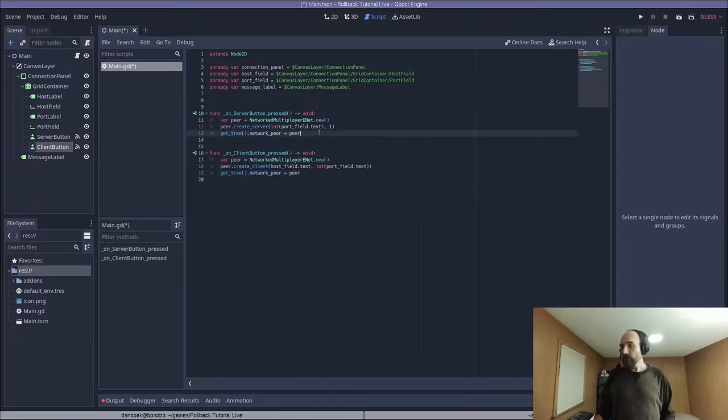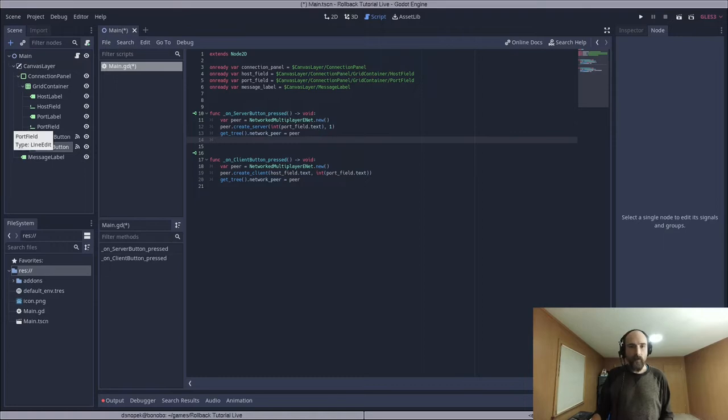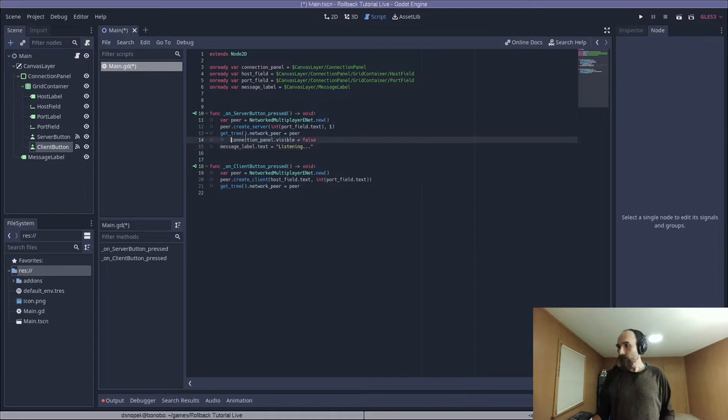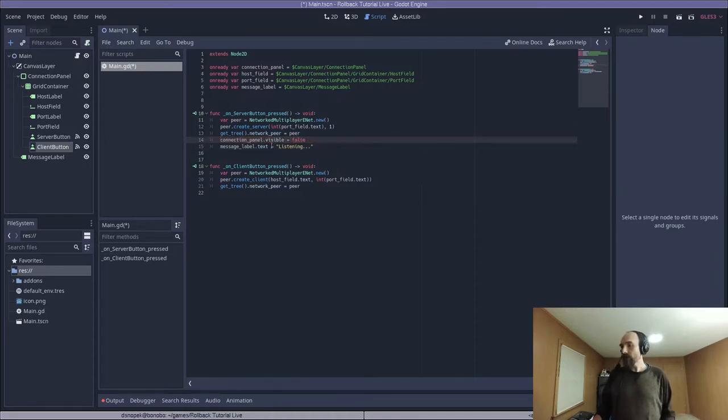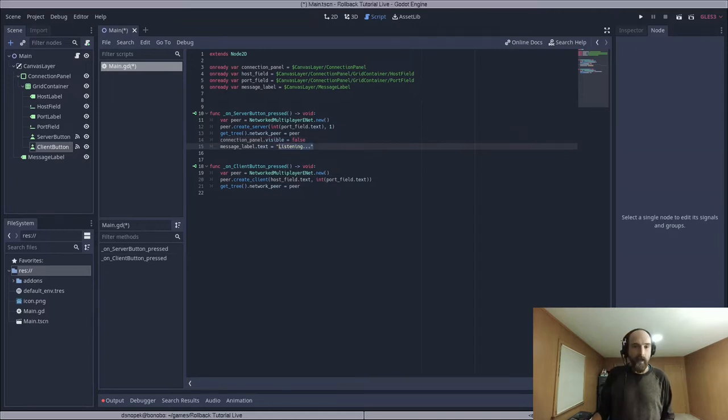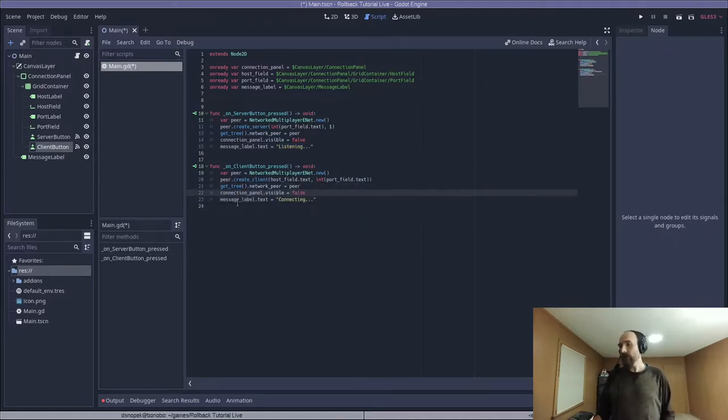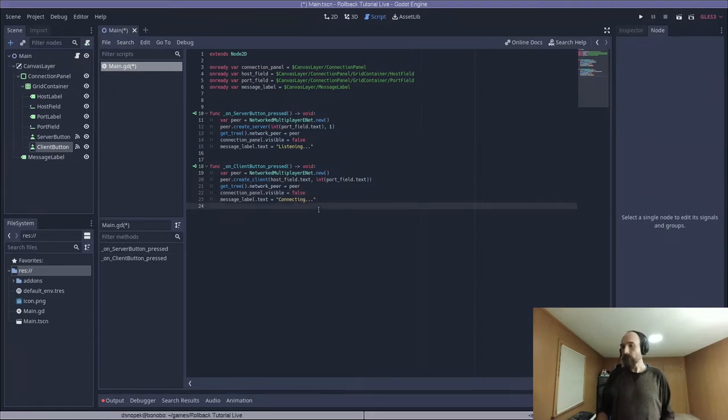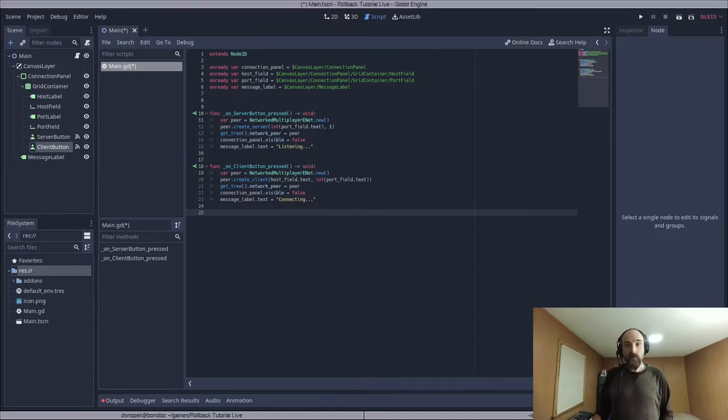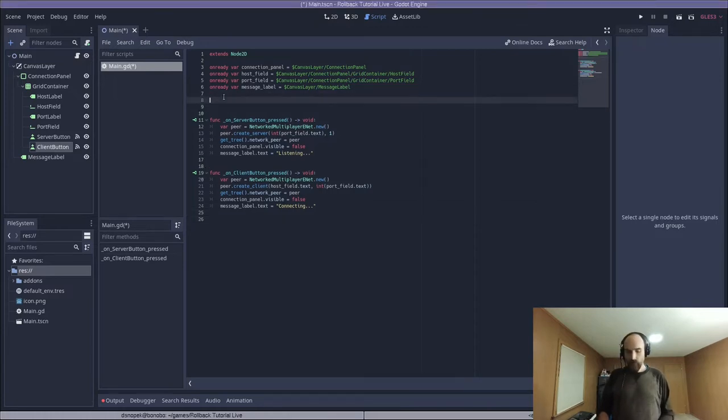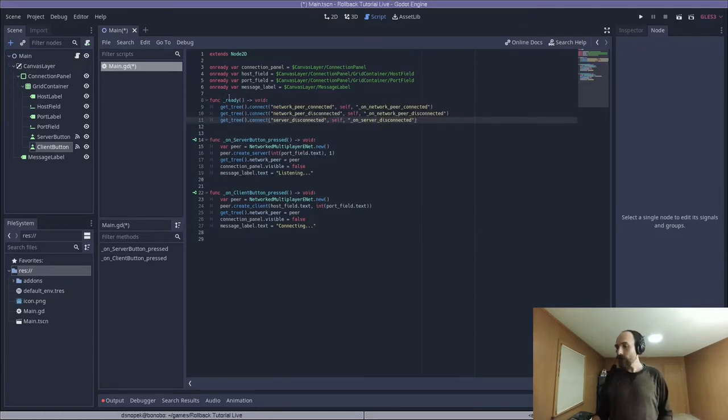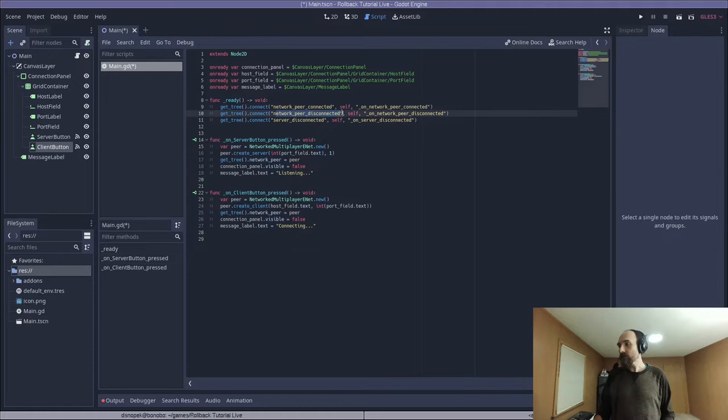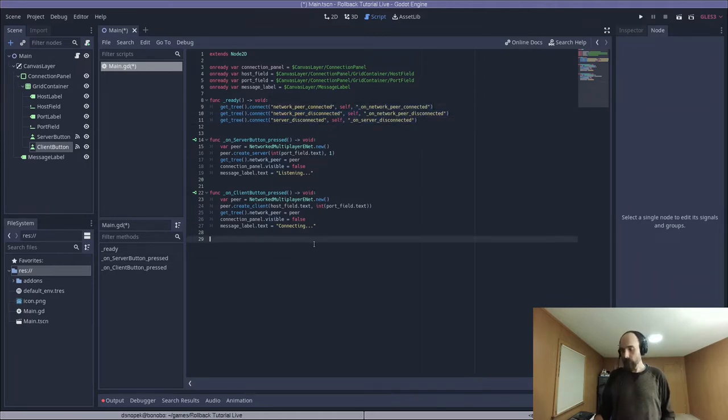Now there's a couple little UI things I want these callbacks to do also. We are going to, in the server button pressed callback, it's going to hide the connection panel and set the message label to listening dot dot dot. And in the on client button pressed function, we're going to do something very similar. We're also going to hide the connection panel and set the message label to connecting dot dot dot. Now, in order to see if we've actually gotten connected, we need to connect to some other signals. So we're going to implement a underscore ready function and connect to these different signals on the scene tree.